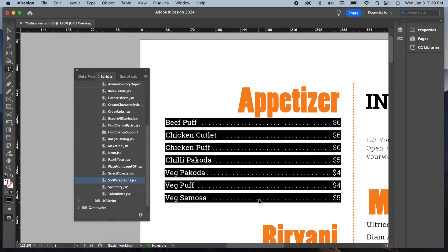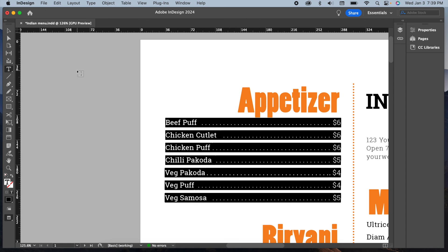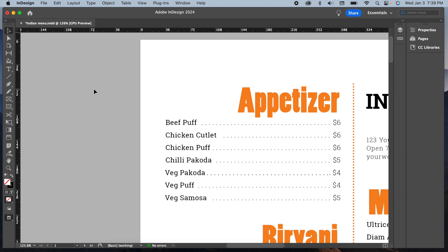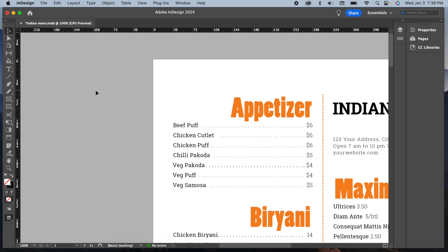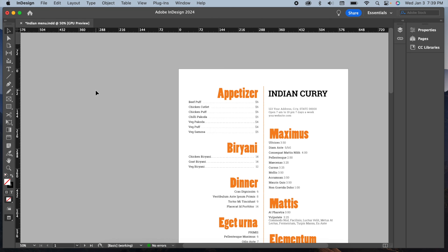Have you tried sorting lists using scripts in InDesign? Let me know your experiences or any questions you might have in the comment section. If you like this video, don't forget to like and subscribe for more helpful tutorials. Thank you for watching and see you in the next video.